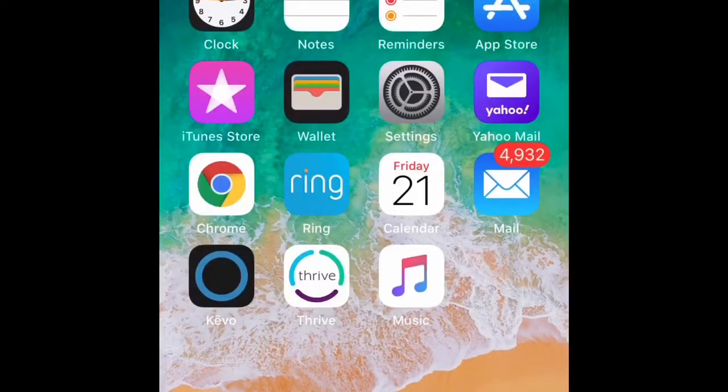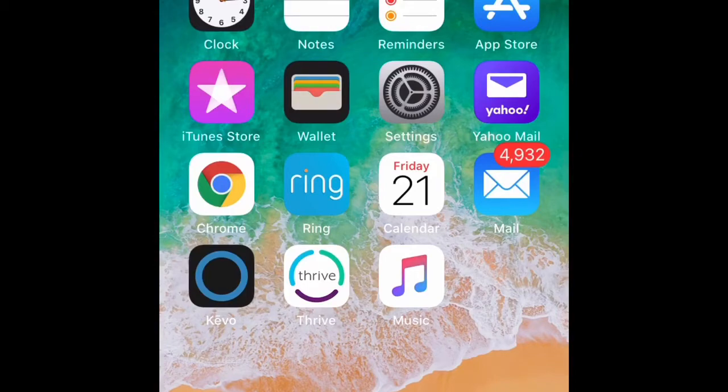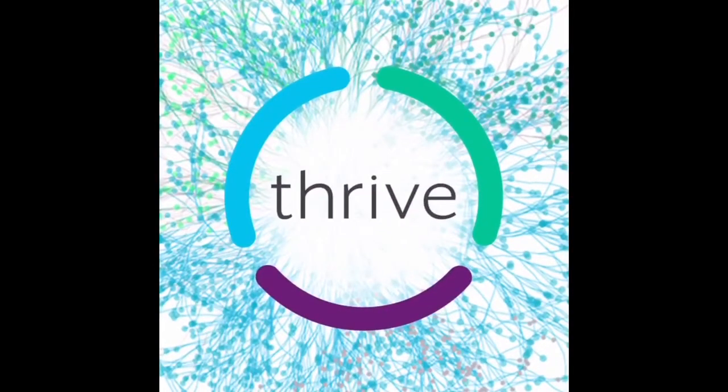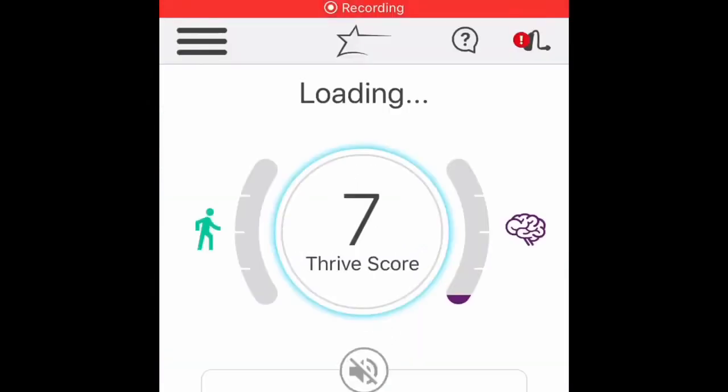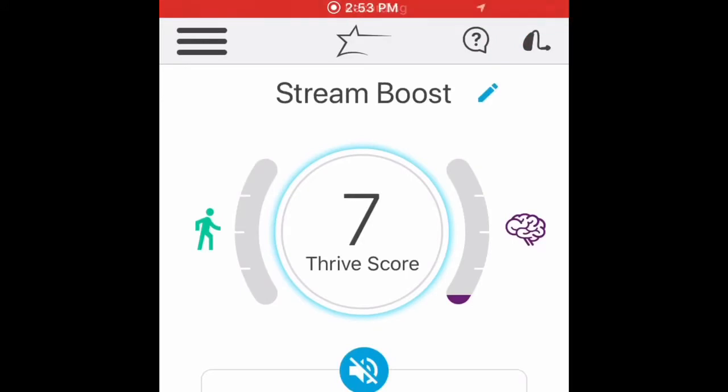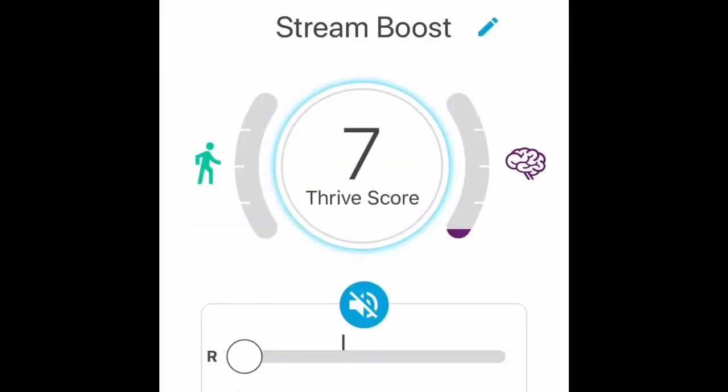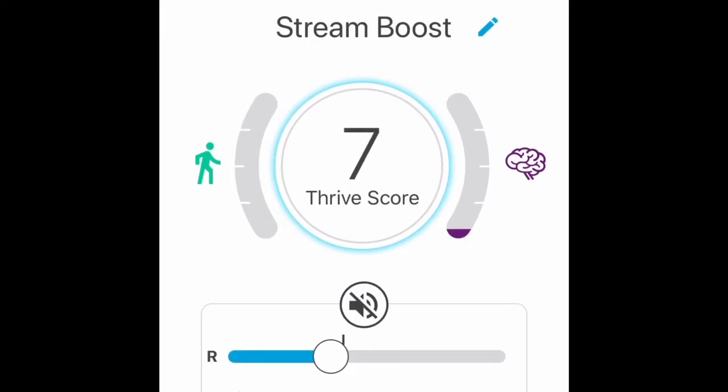Now we have to set our Thrive app so it'll work the way we want it to. Go ahead and open your Thrive app and wait for it to find the hearing aids. Now look here. The problem is the hearing aid is in Stream Boost, and it's got the mics turned down. So I can't hear. We have to change this.